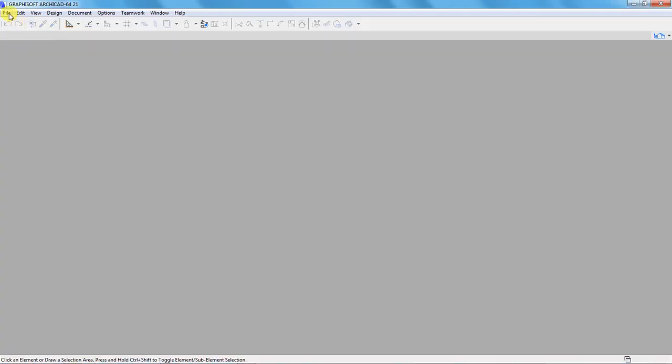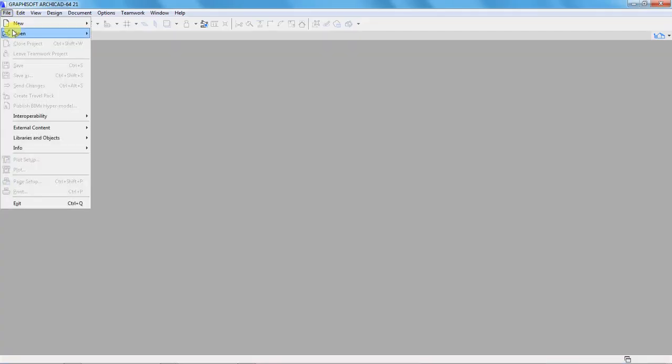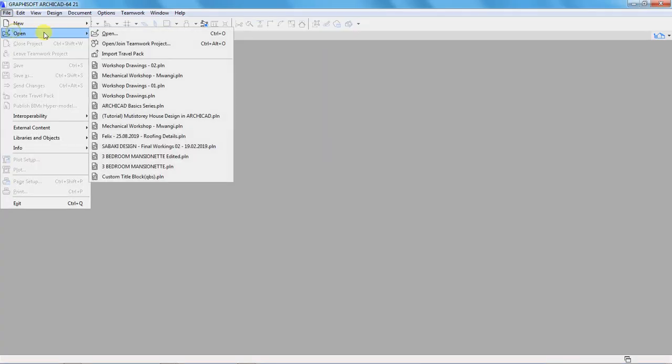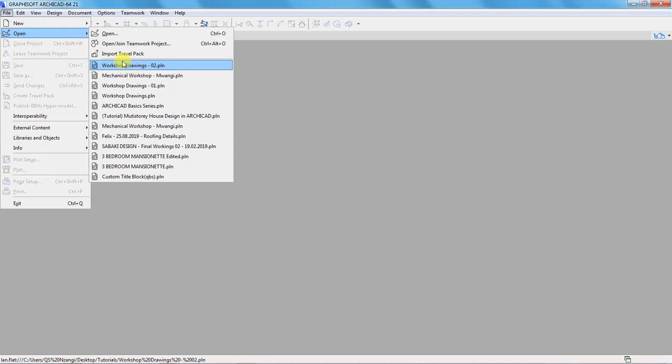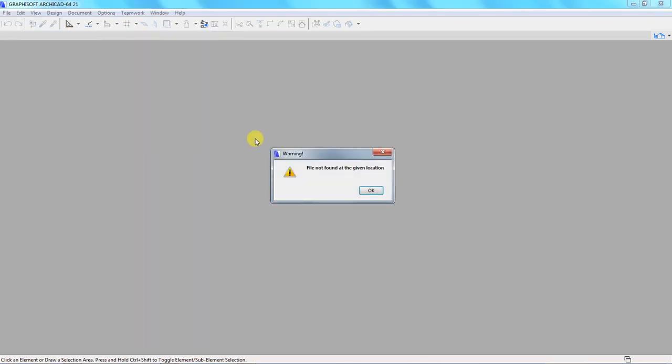Go to File, Open. And this is the most recent project that we had opened. So let us try to open it. Click on it. You see, ArchiCAD gives me a warning that the file is not found at the given location. This is just because we have changed the project file name.